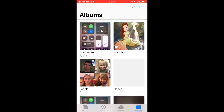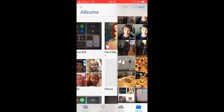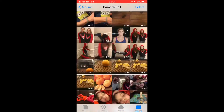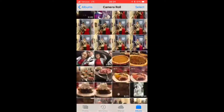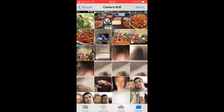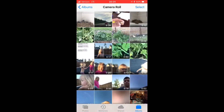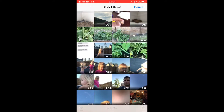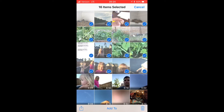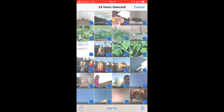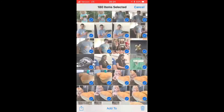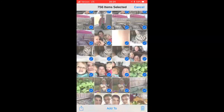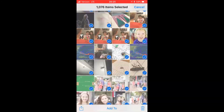First thing you do is you select your photo icon, go into the camera roll, scroll to the very top of where your pictures begin. Once you do that you'll hit select, hit the top left photo, drag your finger to the right to select the row and then pull your finger straight down. And you'll be able to select several photos at once.